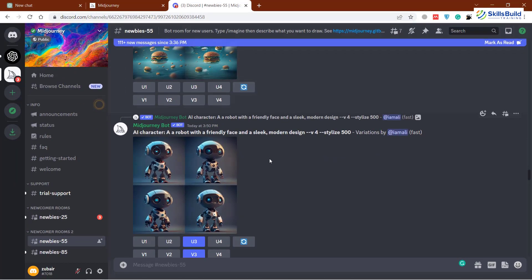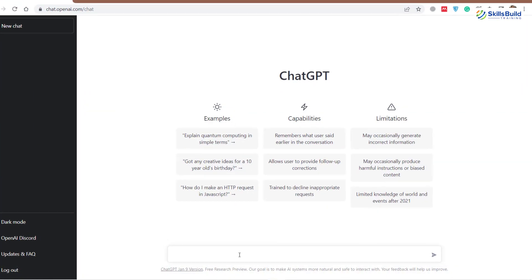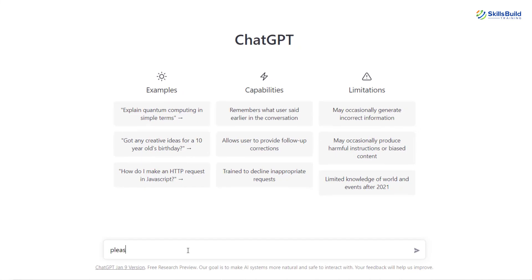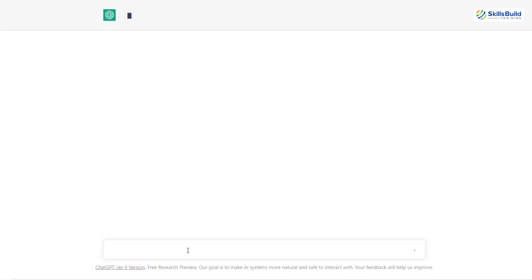First of all, what we need to do is open our ChatGPT and write our query. You might be surprised to know that if I write here: 'please give me a clone website code for Twitter in HTML, CSS and JavaScript,' ChatGPT will not give you anything because that requires an extensive knowledge and extensive amount of resources to create a clone. So how can you get the exact code or get help from ChatGPT? Let's hit enter and see how ChatGPT responds to this particular query.